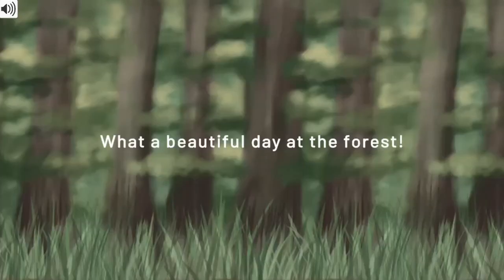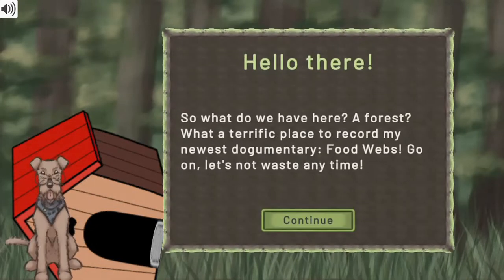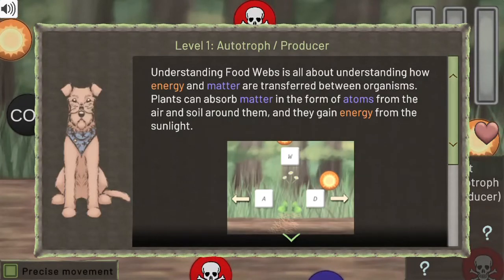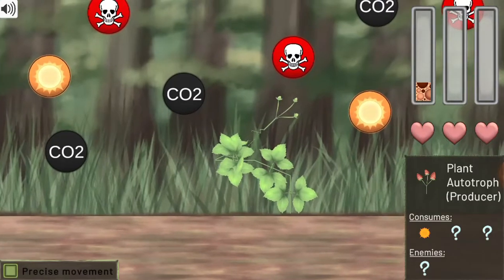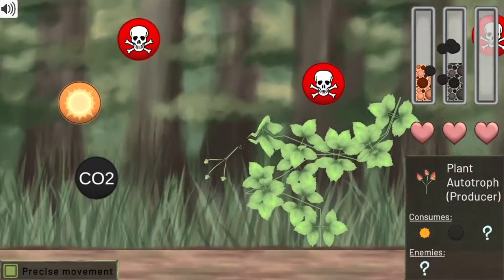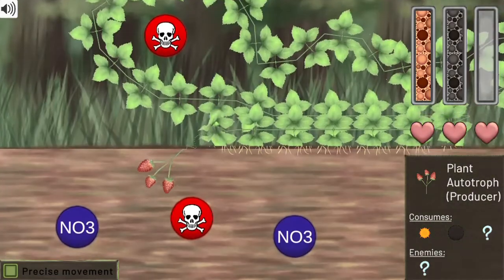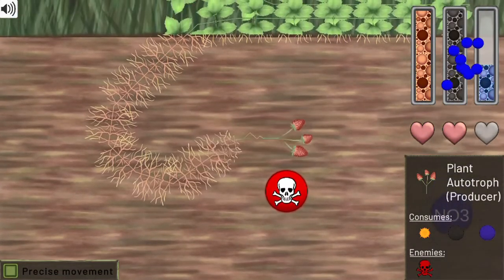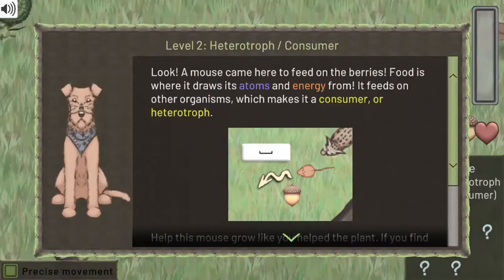Legends of Learning presents the Dr. Wolf food webs of the forest game. This is a science game that makes learning about food webs in an ecosystem fun and easy to understand. In this informative instructional game, travel through time and space with Dr. Wolf to unravel the mysteries of nature.